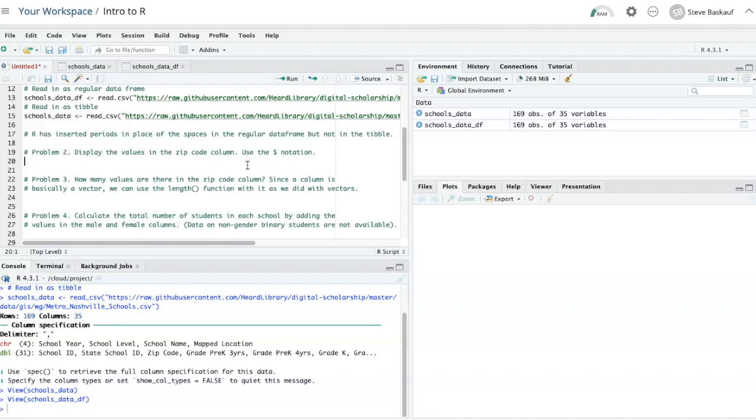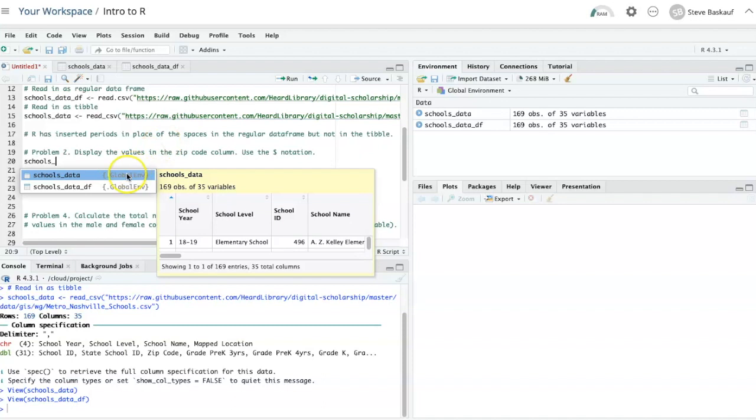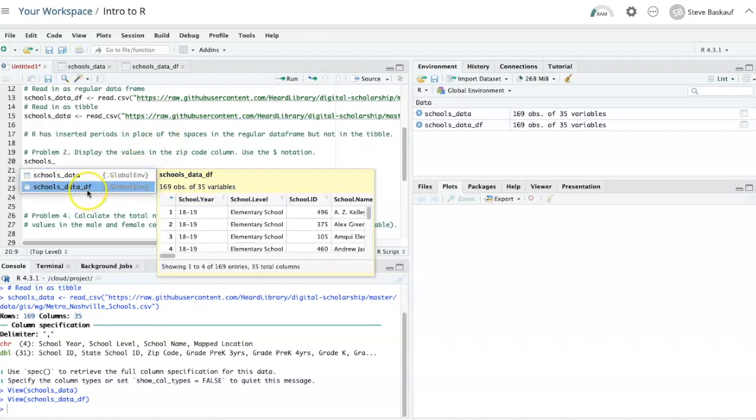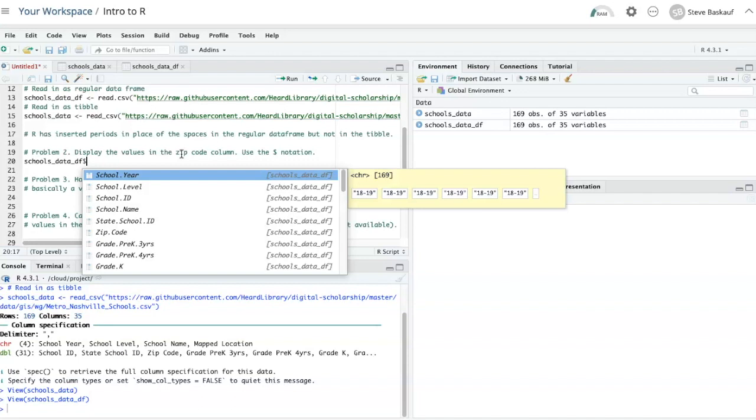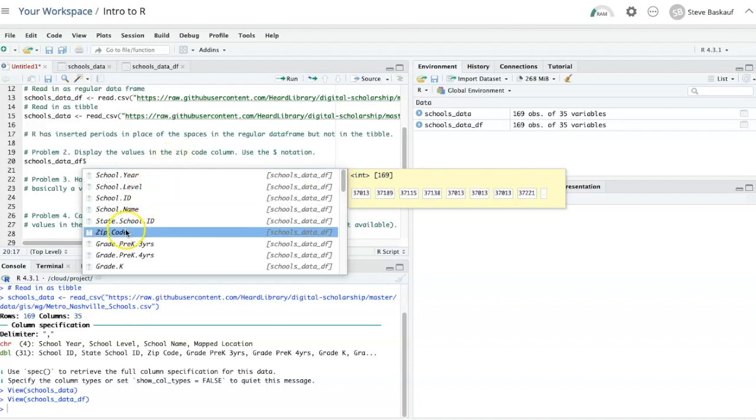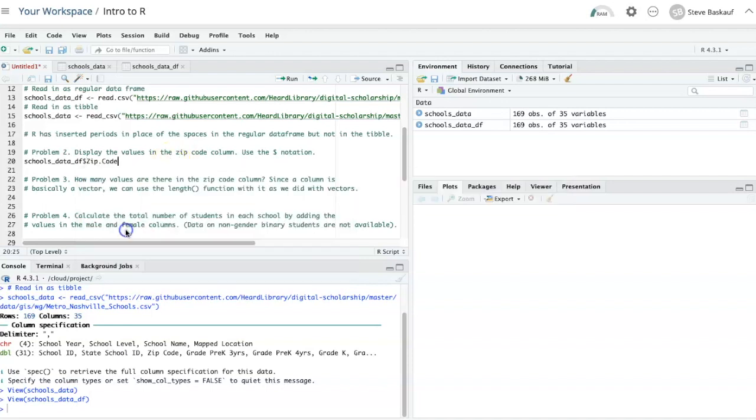I'll say schools data df, and then I'll put a dollar sign. To specify the columns here, I need to use periods, and it's showing me the columns so I can actually just click on them.